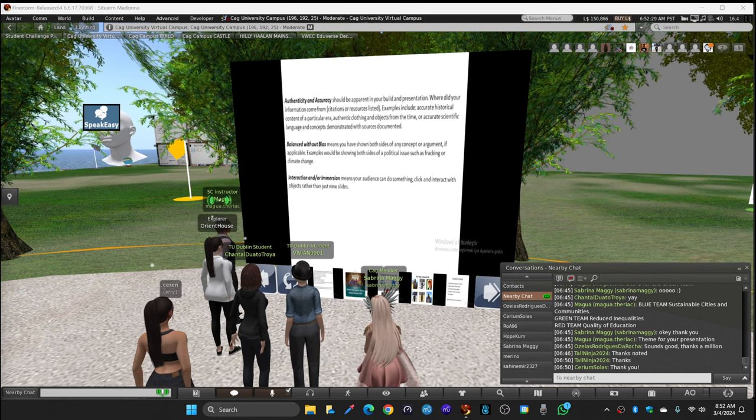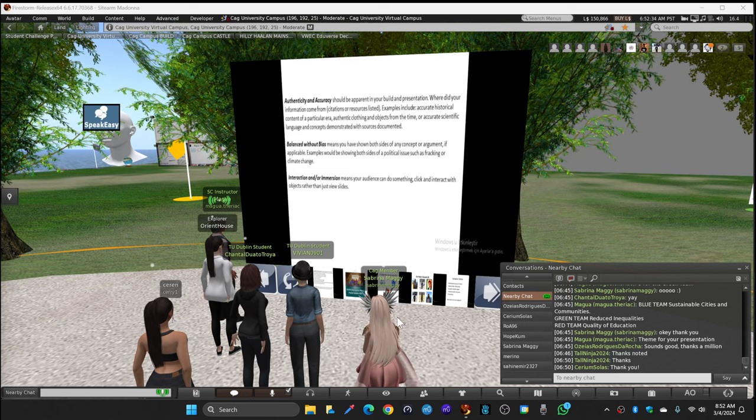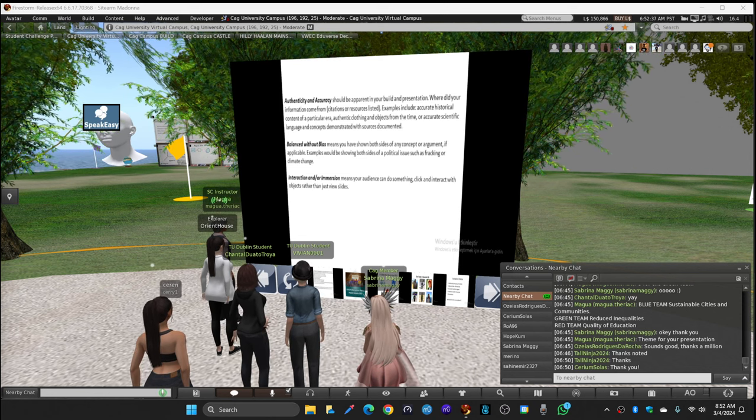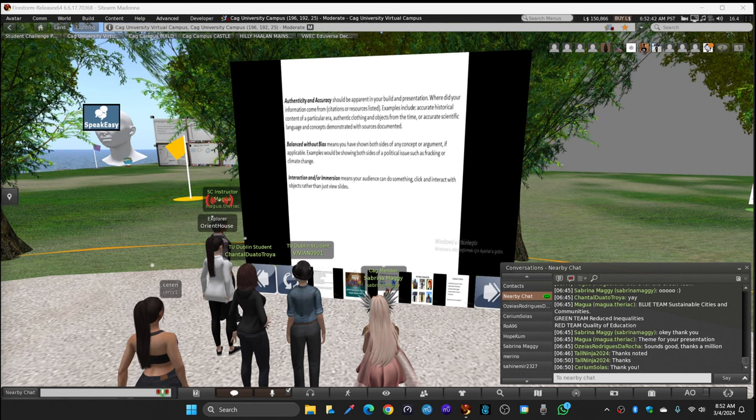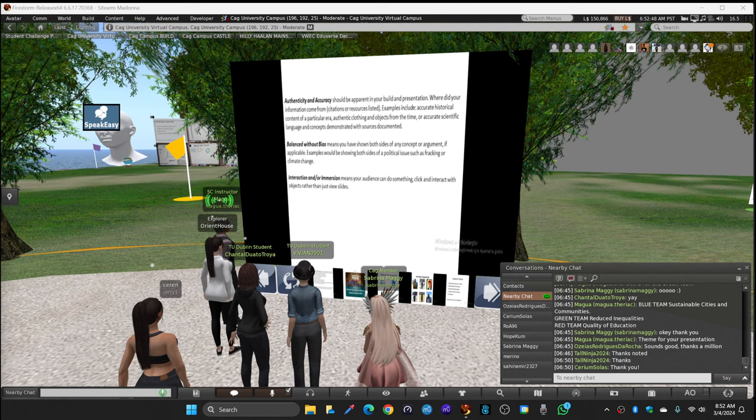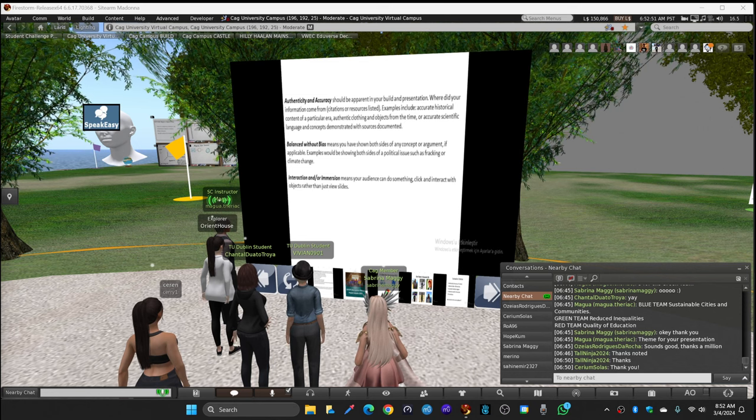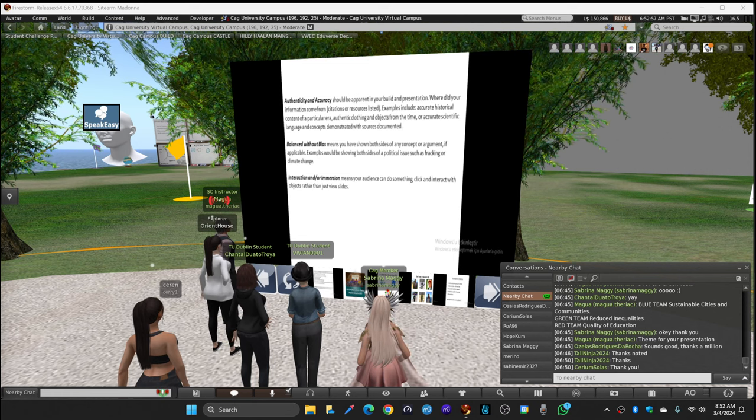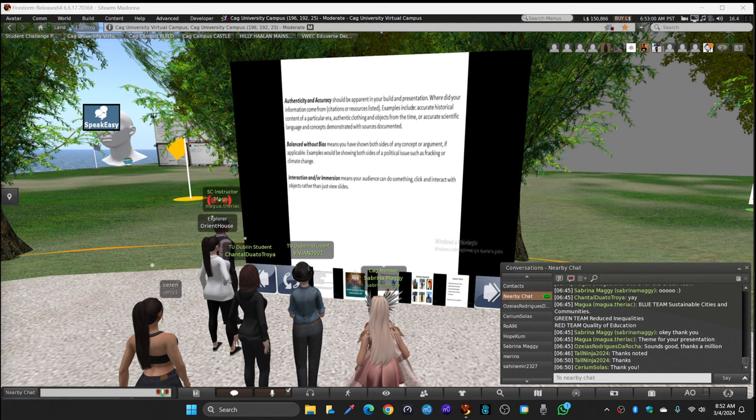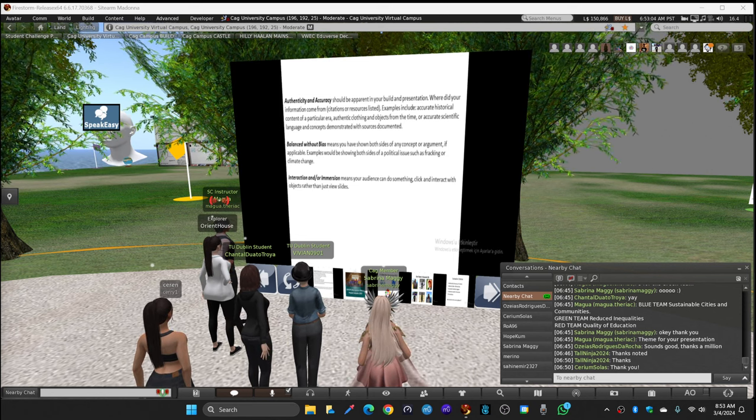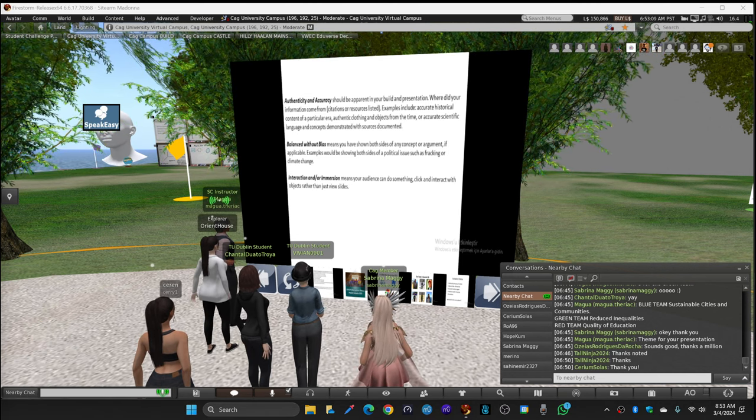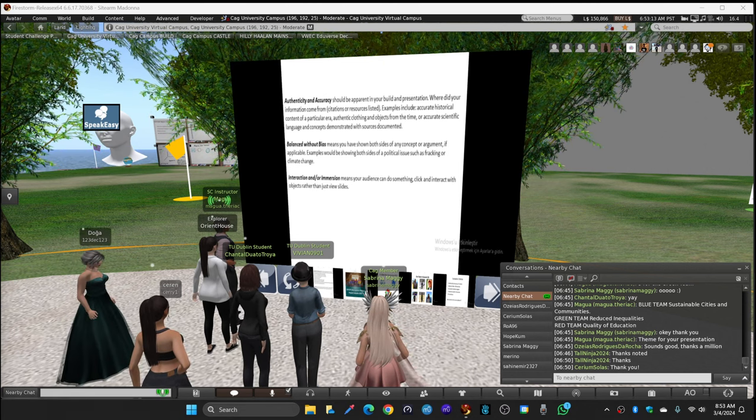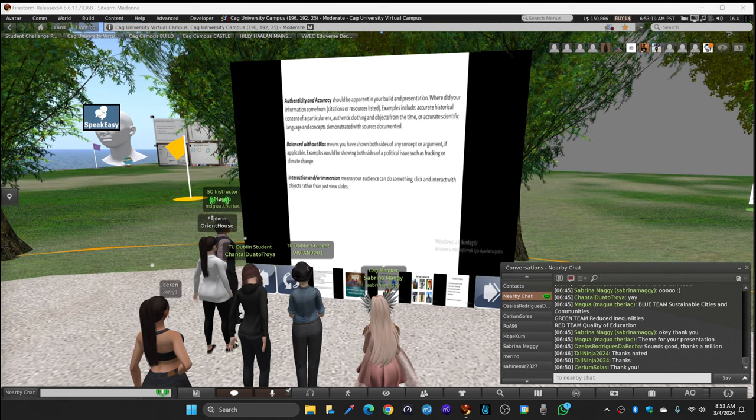When we look at the criteria once again, authenticity and accuracy - what does that mean? The Virtual World Education Consortium provides more explanation. Authenticity and accuracy should be apparent in your build and presentation. Where did your information come from? Are citations or resources listed? Examples include accurate historical content of a particular era, authentic clothing and objects from the time, and accurate scientific language and concepts demonstrated with sources documented.